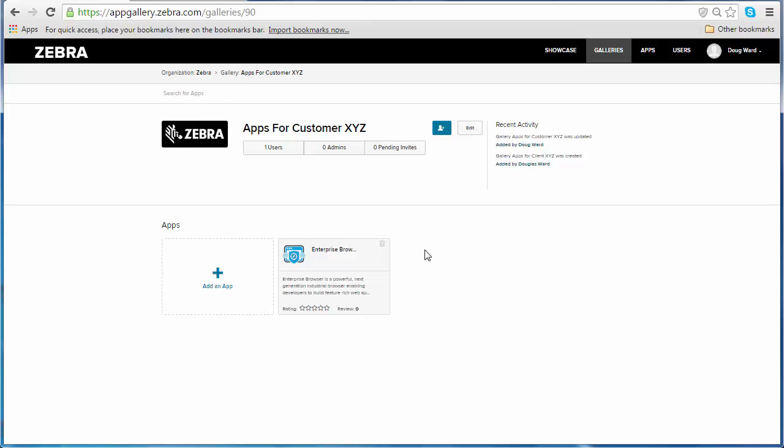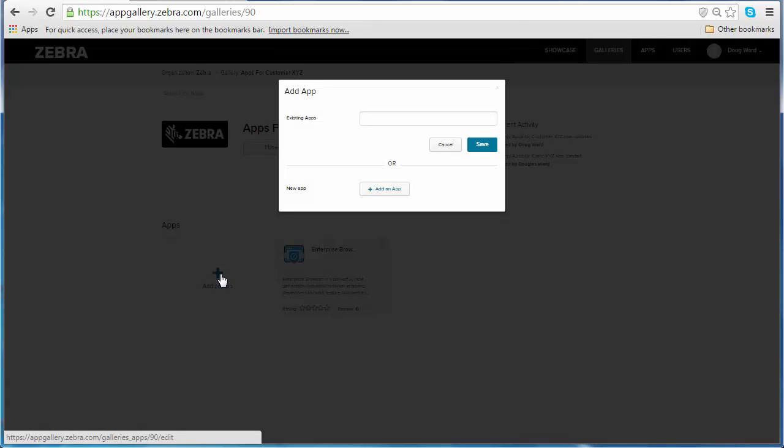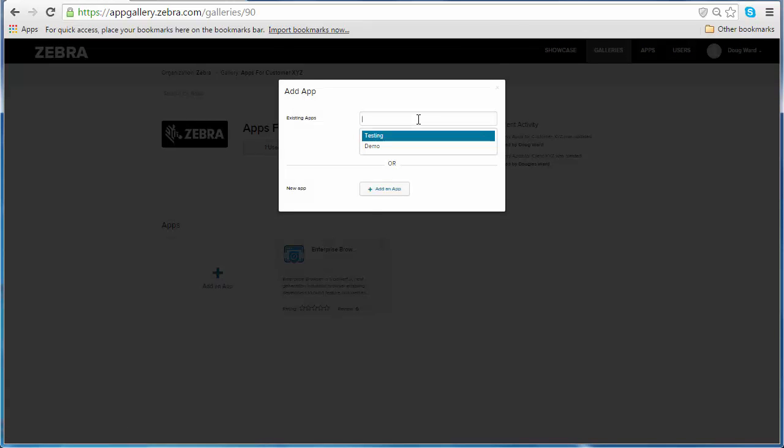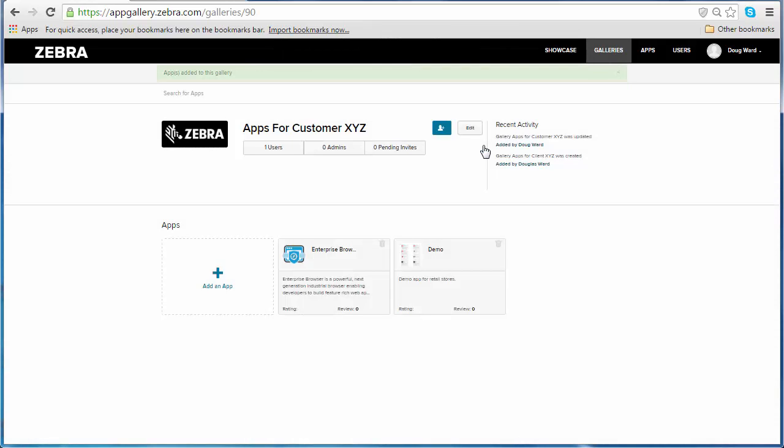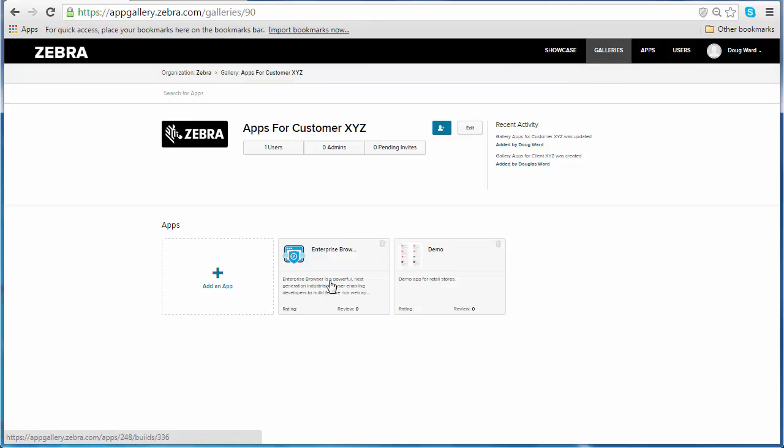And that I am sharing Enterprise Browser. Now let's say that I wanted to share another app with Customer XYZ. I have a demo app I'd like them to try. I'm going to add an app, click on existing apps, and here I have my demo app. In the existing apps field you'll find any apps that you have uploaded onto your account. Let's go ahead and click Save. Now you can see I am sharing my demo app and Enterprise Browser with Customer XYZ.